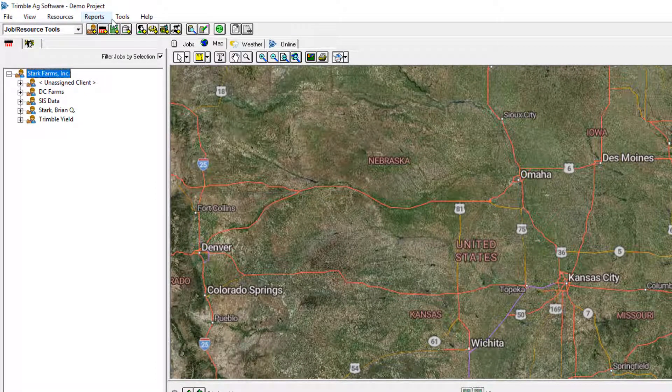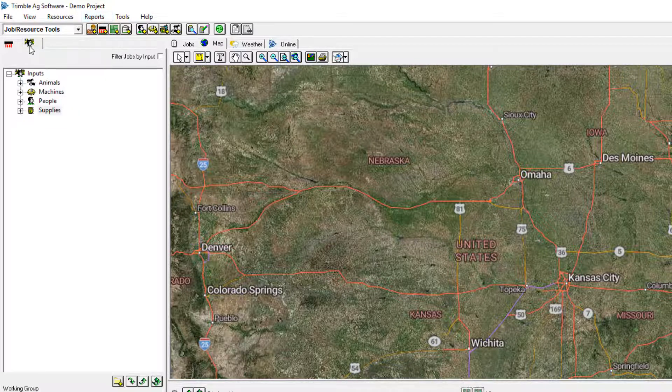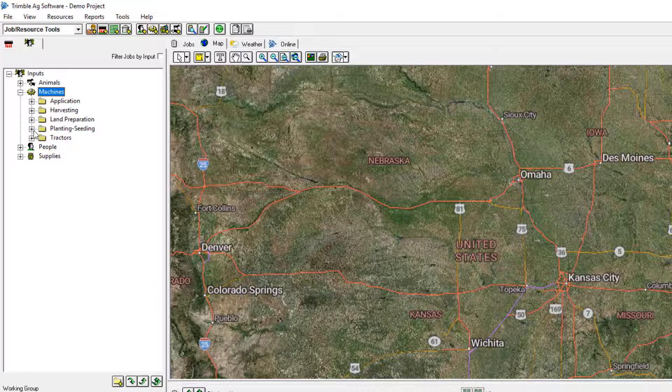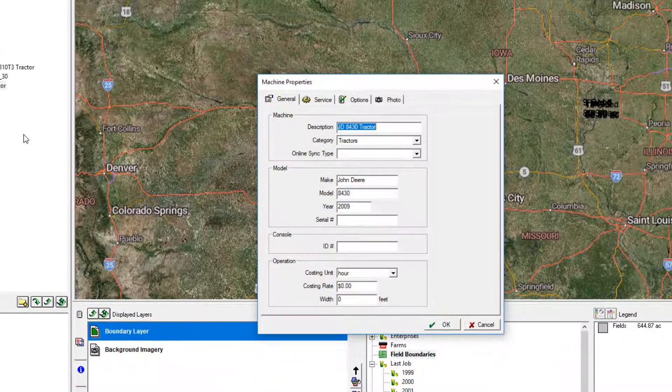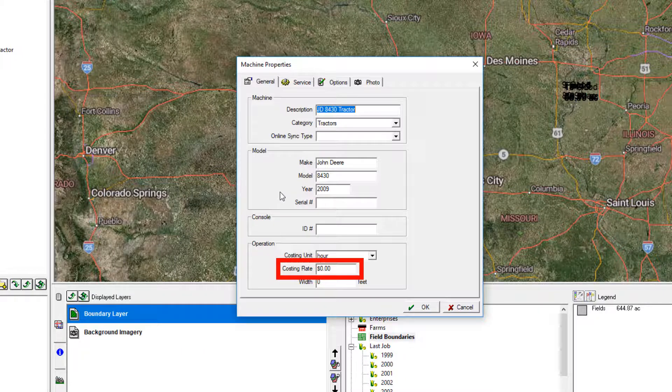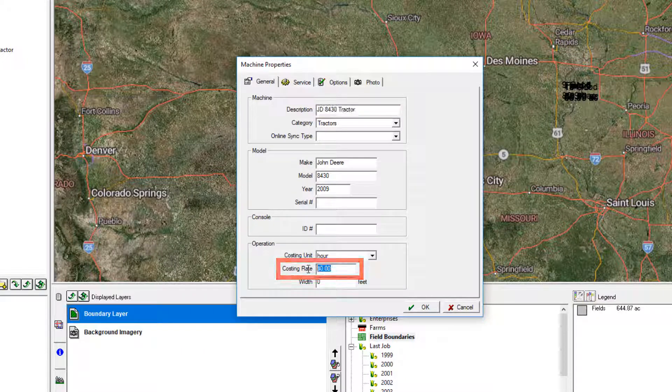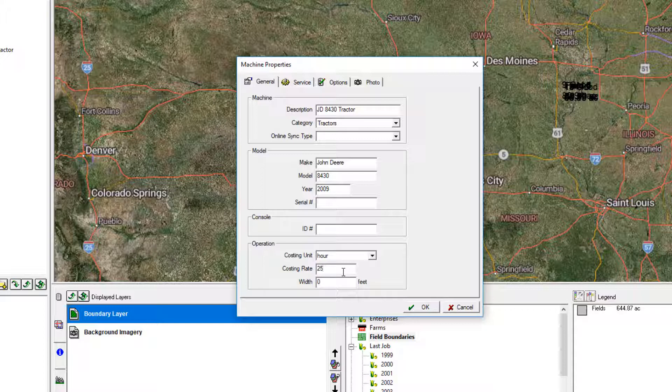But even with that, you do have the ability to assign costs to your supplies, machines, and people. So to do that, go here and just find those items and go to Properties for each. And as you can see here for this tractor, we can still assign a cost per hour. And if we enter that in, we can still get costs assigned to our fields even without using the accounting software.